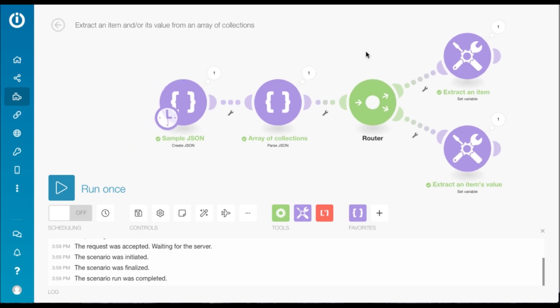This is a fairly common use case and I hope this tutorial has been helpful for you. You can use the exact same setup in your existing scenarios once you learn how to create it by replicating the template. Thanks for watching, thank you.